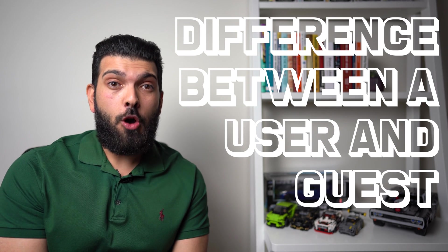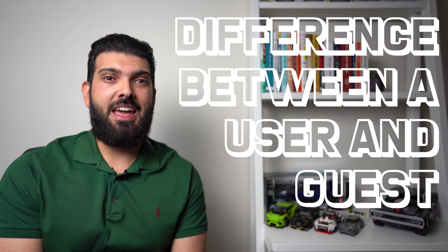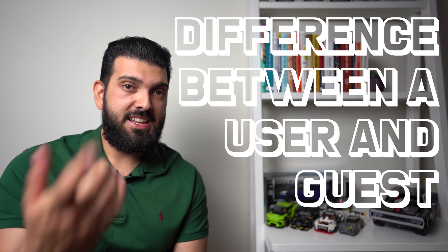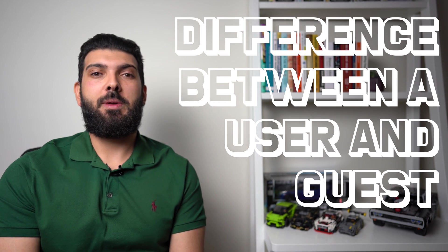What is the difference between a user and a guest? This is a very common question and I would be asking this one as well because I feel like a lot of people still don't understand what the difference between a user and a guest is in Microsoft 365.